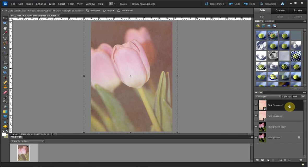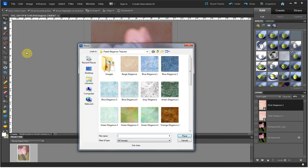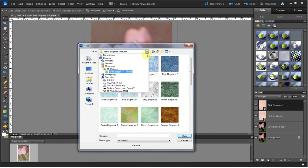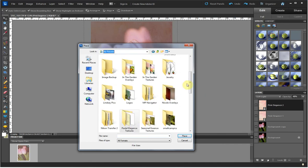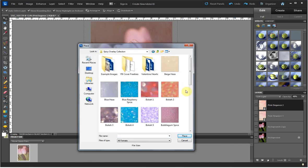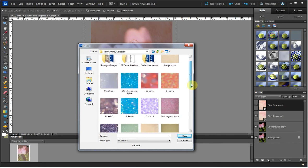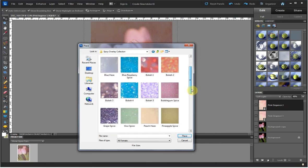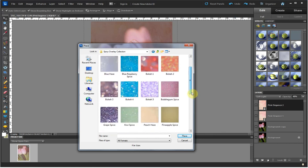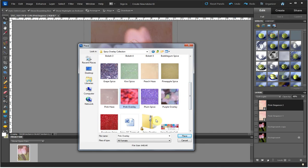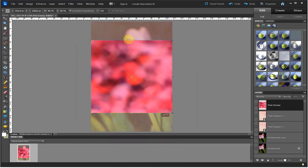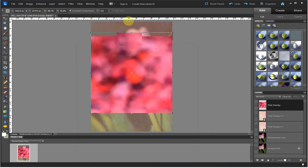The last layer I want to use for this image will be Pink Overlay from my Spicy Overlay Collection. I go to File, Place, and I want to go to the Spicy Overlay Collection folder. You'll go to wherever you have your textures saved. I want to select Pink Overlay, Place, and I stretch it.